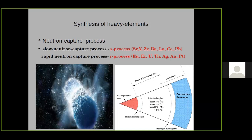The slow neutron capture process (s-process) occurs in low mass stars at the AGB stage. It captures one neutron and then beta decays to form the next element, slowly building heavier elements. The elements produced include strontium, yttrium, zirconium, barium, lanthanum, and even lead.